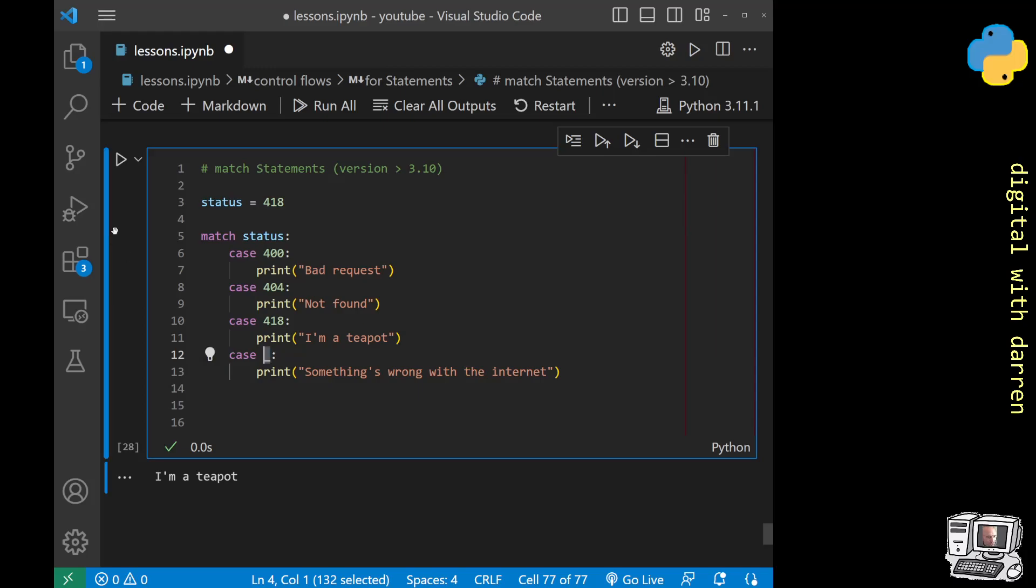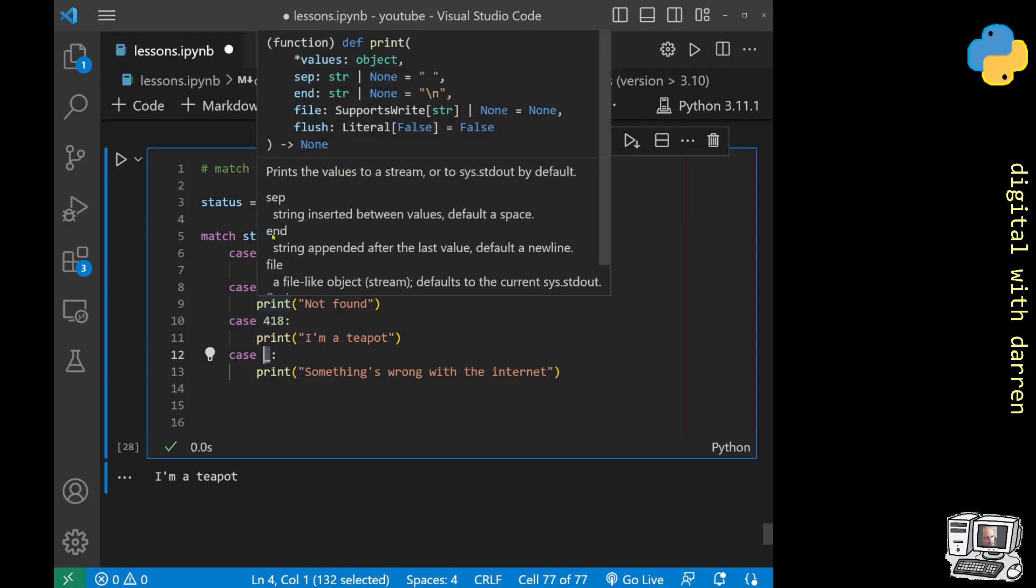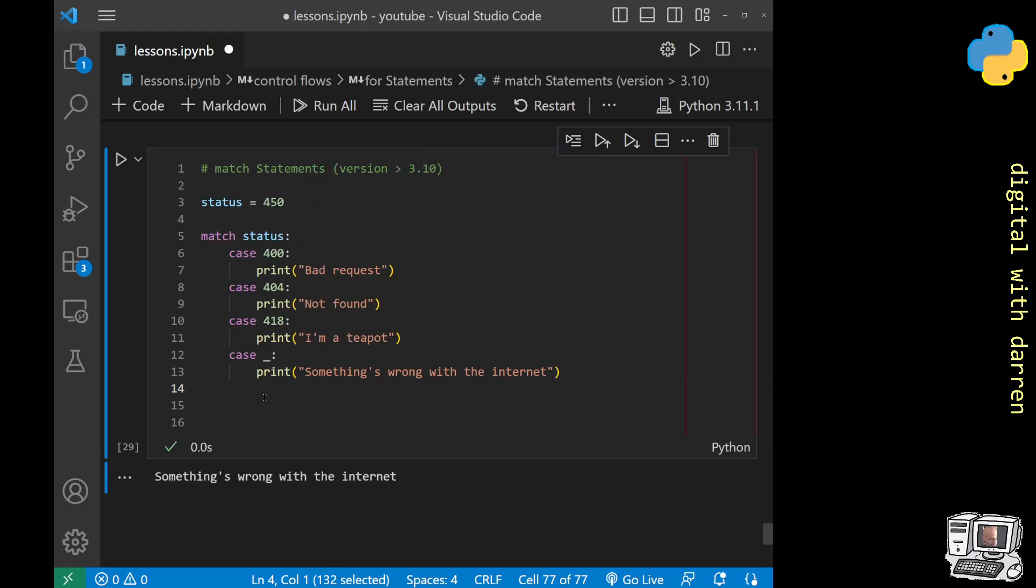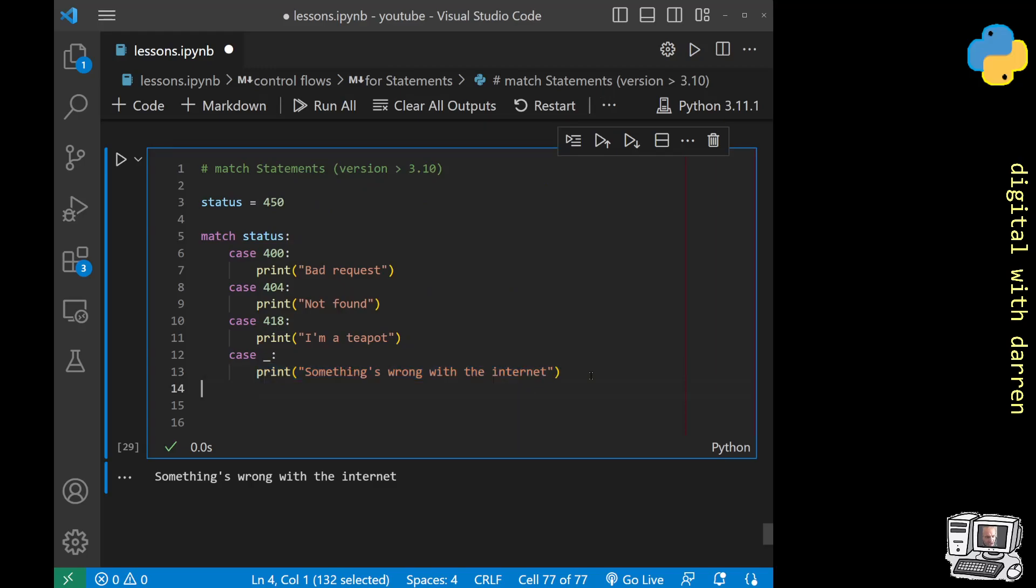You've caught a 400 and 404, but what happens if we've put in a 450 over here? Let's just hover over this underscore. It says any there, so it looks like it's going to be all the rest of them. If we have a status that doesn't agree with any of these cases, this is our fallback status. When we run the code we see that something's wrong with the internet. So now this fallback has run.